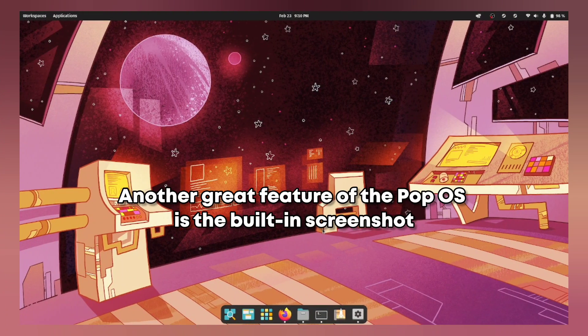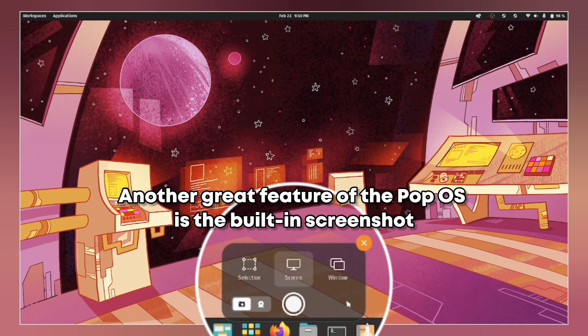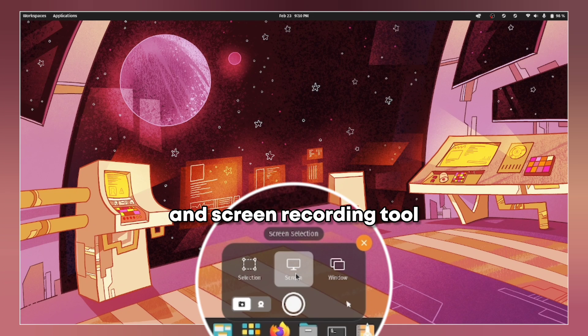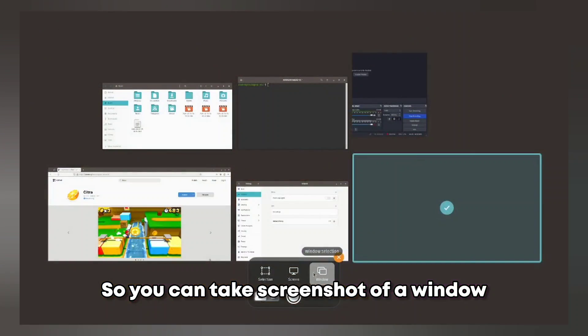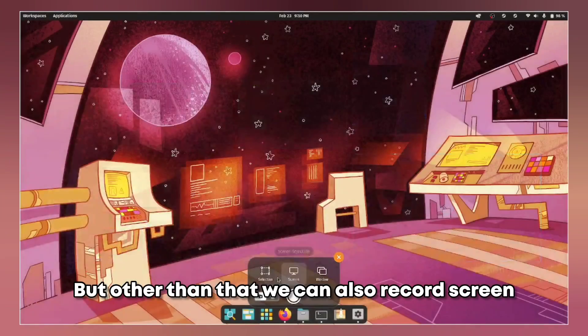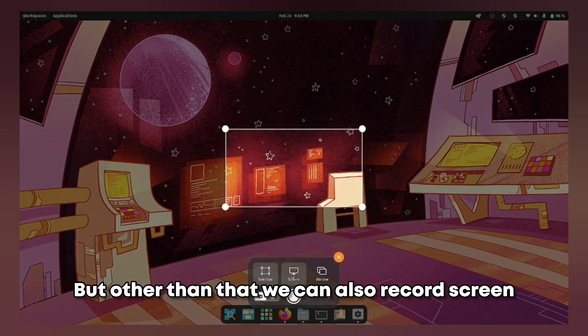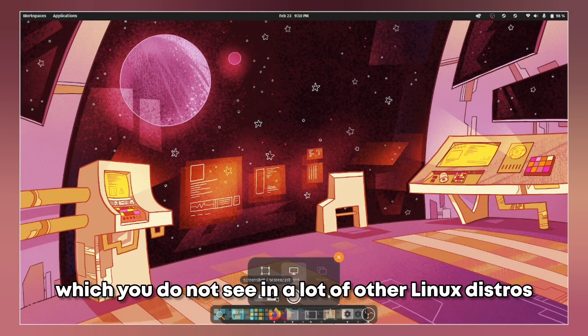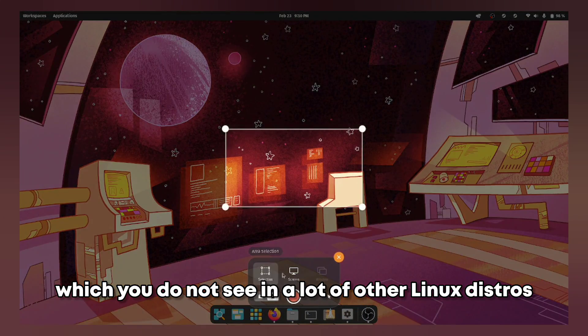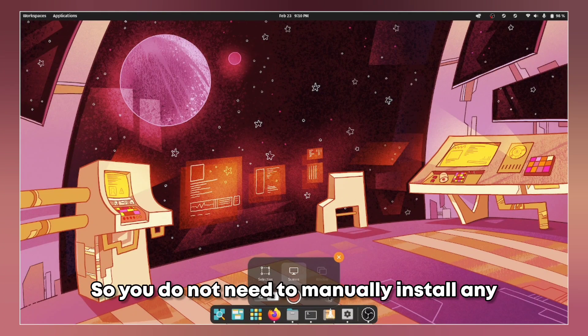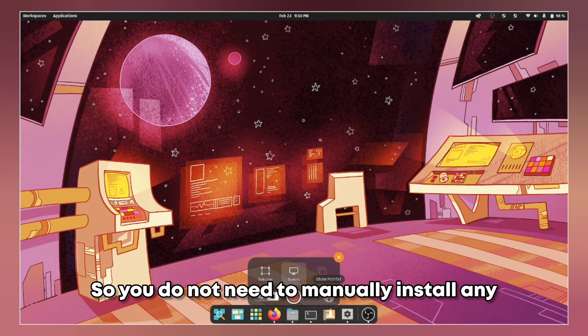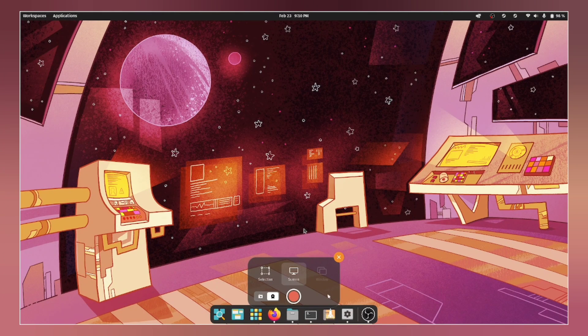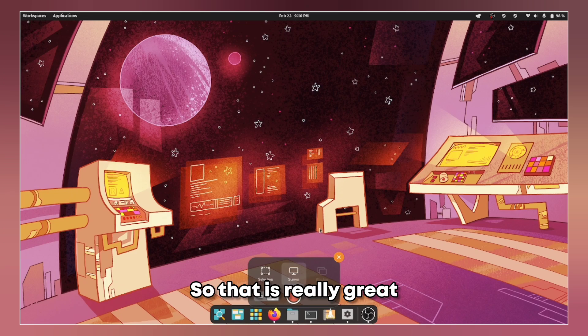Another great feature of the Pop OS is the built-in screenshot and screen recording tool so you can take screenshot of a window or a selected area but other than that we can also record screen which you do not see in a lot of other Linux distros so we get that here so you do not need to manually install any third party applications for it. That is really great.